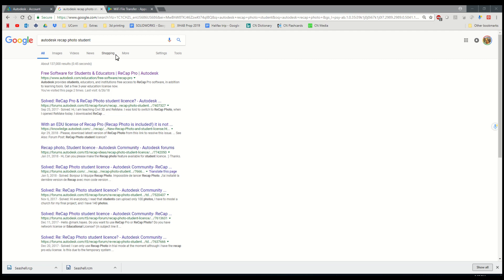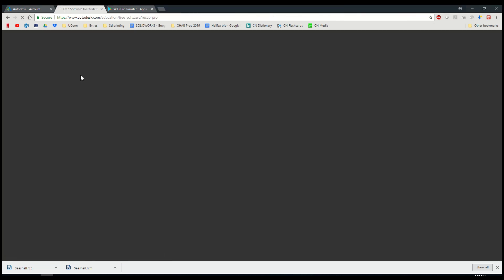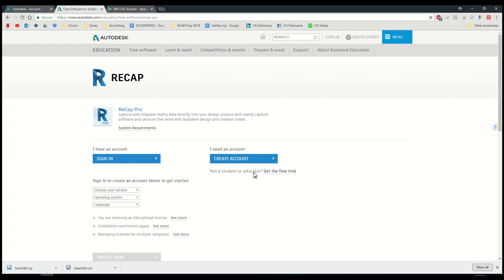So the first thing you'll do is Google Autodesk Recap Photo student. If you don't put student in there, it's not going to link you to the free version which is here. So you just follow this, go through the process, you may have to create an account, maybe have a .edu email address to put in, and then it'll let you install. This Recap Pro comes with Recap Photo, which you'll need, so you'll get that.